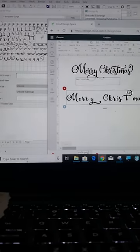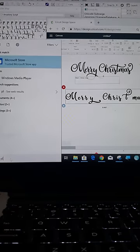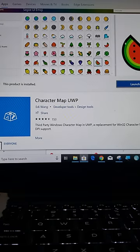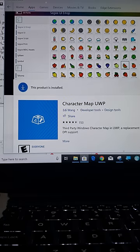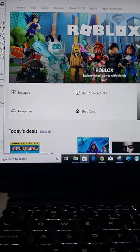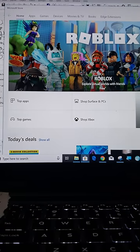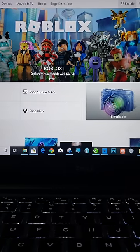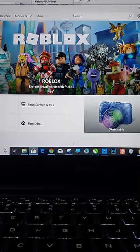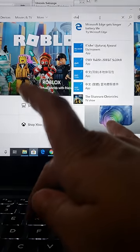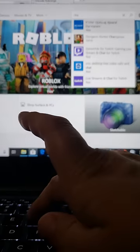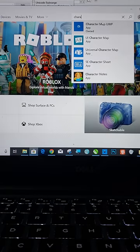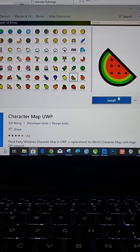Now, if you're on Windows 10, go to your Microsoft Store and I already have it installed on mine. I'm trying to kind of move you here so you can see it. Go to search and then go to character map UWP. That is the one that you want. Now I already have it installed.